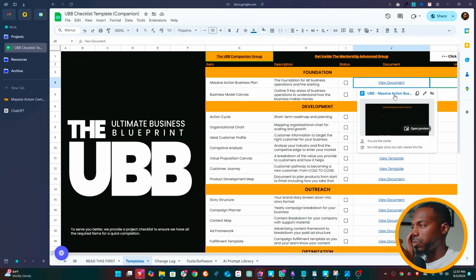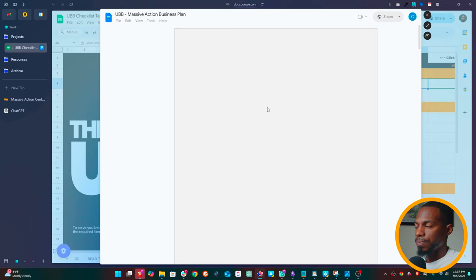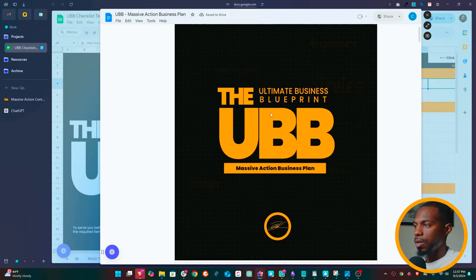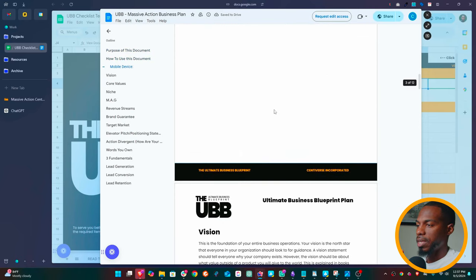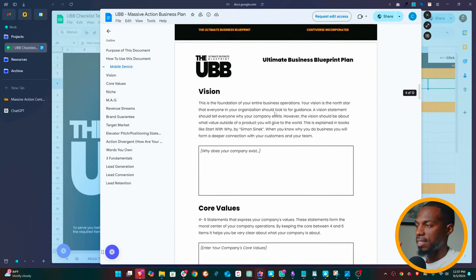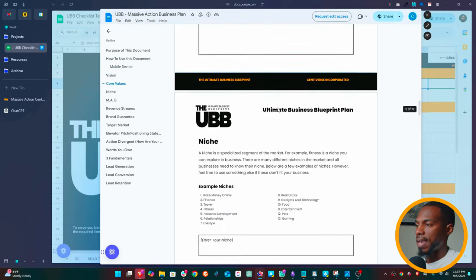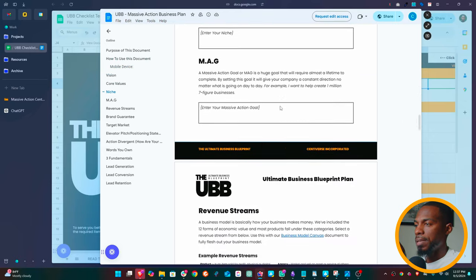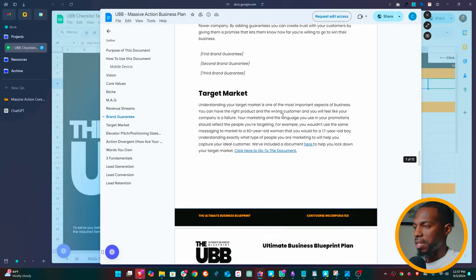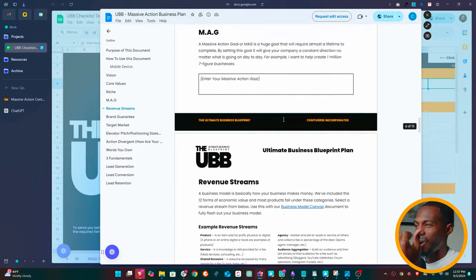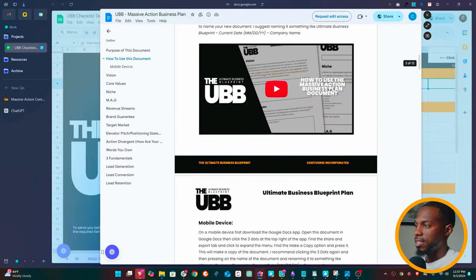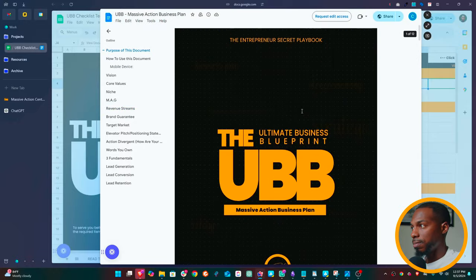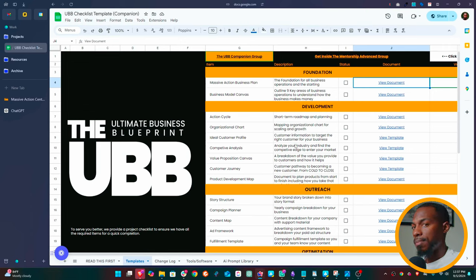And if we go to one of these really quick, we'll just show what the documents look like. So this is the one we're going to be organizing today, which is the massive action business plan. And this massive action business plan basically has all the essentials to get you started. This could be done for the business model canvas. And the same process can be done with any document that you see in the backend of the library.